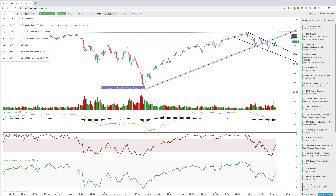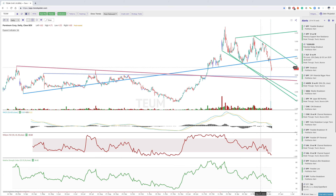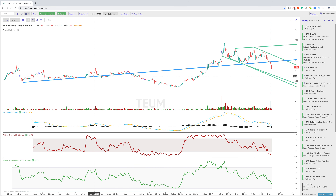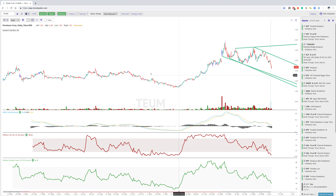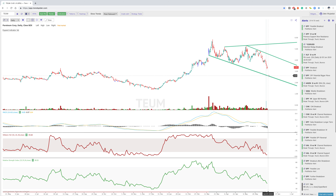Let's look at one more — TEUM. This is an interesting one I've been watching. If we look at these particular lines, we are in a pretty strong downward channel. We have kind of this megaphone resistance and megaphone support. If this did continue down, this could get into the mid-$2 range based on this particular trend line.